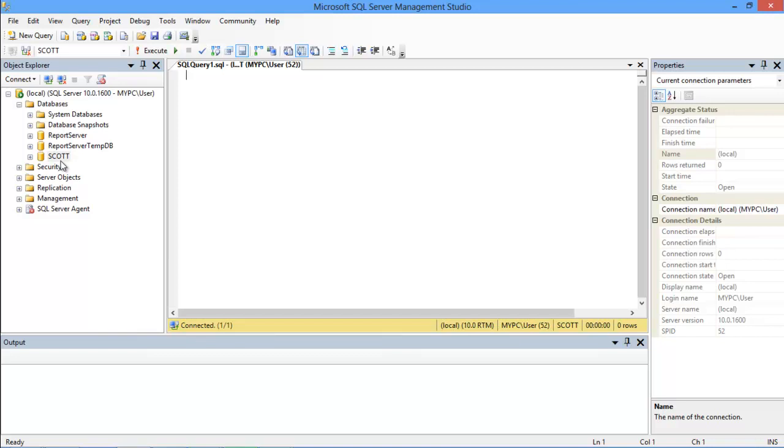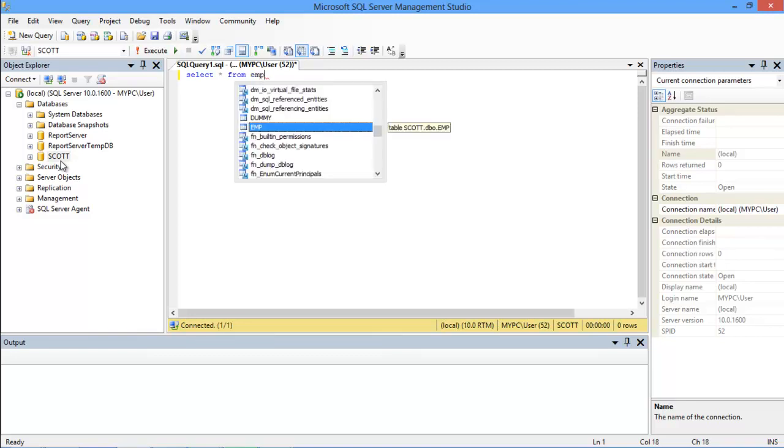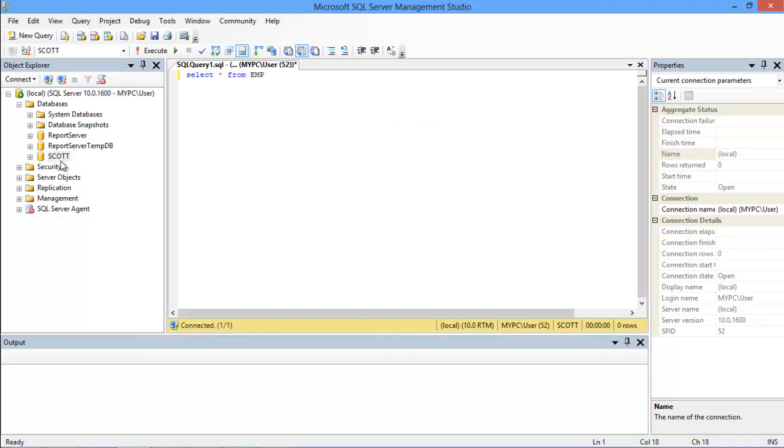The structure of our query would be SELECT, followed by the asterisk sign. This sign is used to fetch all the fields from the selected table. After that comes the name of the table. Over here, the name of the employee table is EMP.